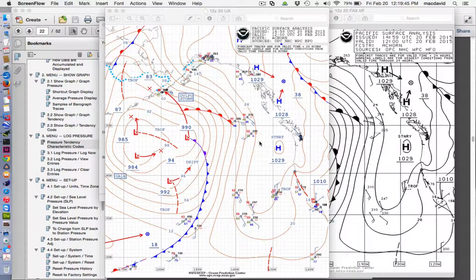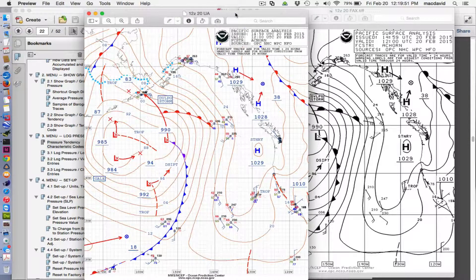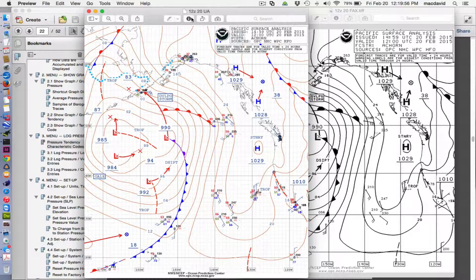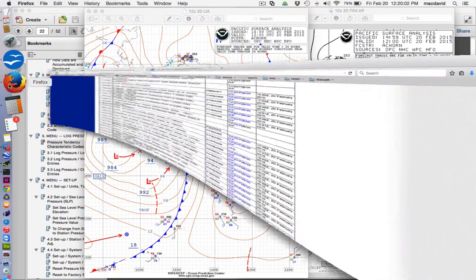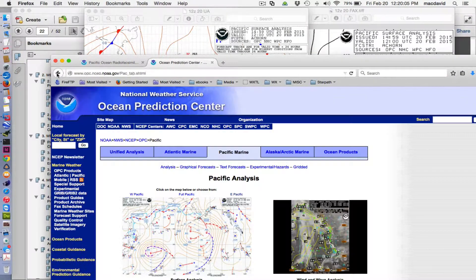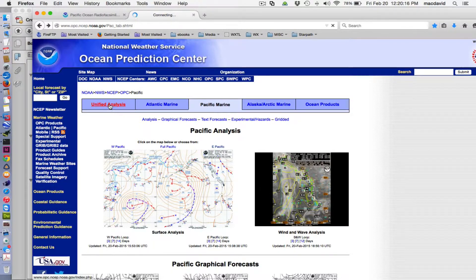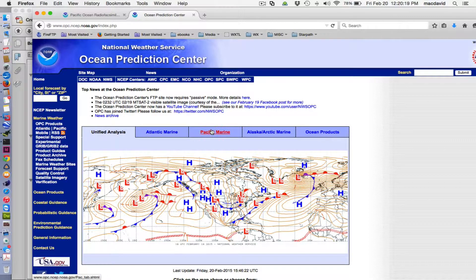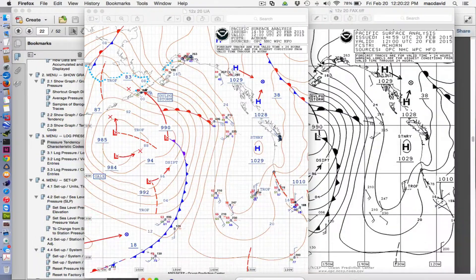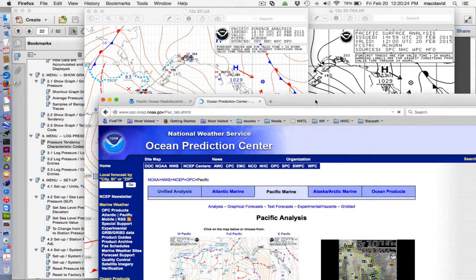Here is the latest surface analysis map for the Pacific, called the Unified Analysis Map. If you go to the home page of the OPC — Ocean Prediction Center — and go to Pacific Marine and click this button, you get that map. If you go back and click the very first one on the page, it's not quite as good. But let me not go into sources now, just look at this map.